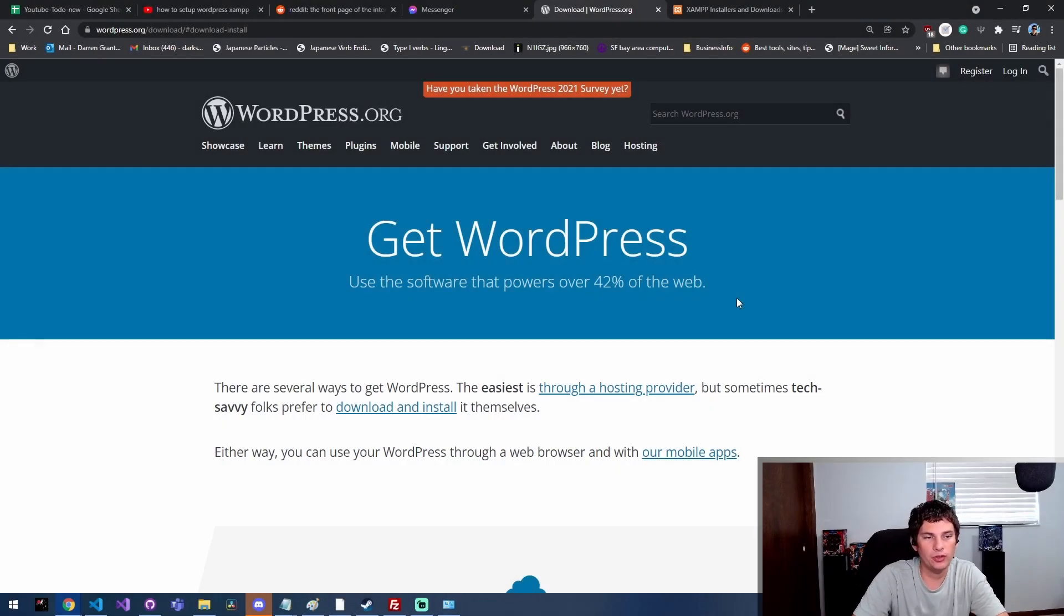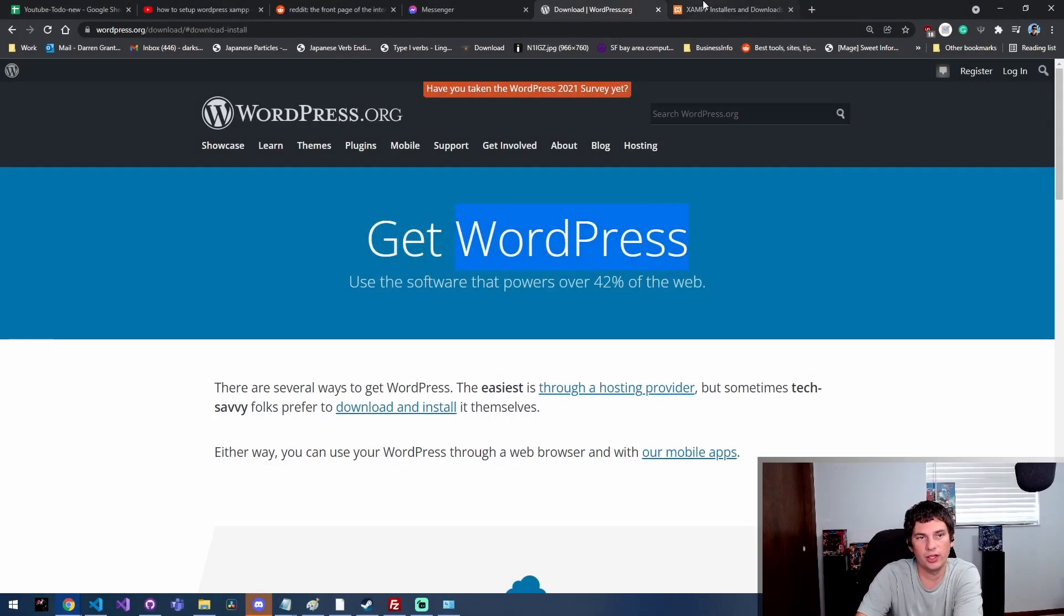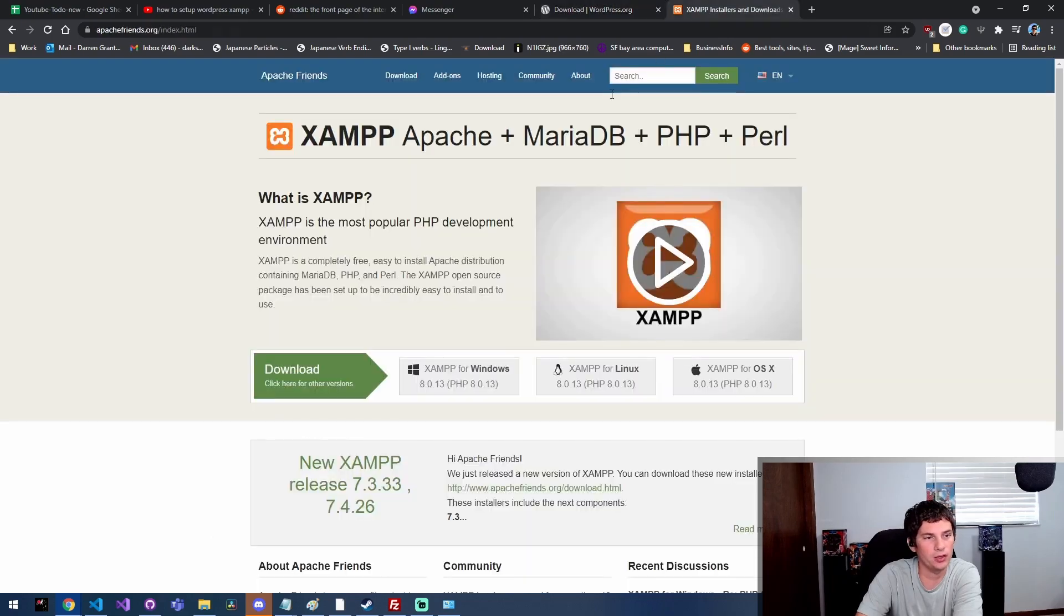Hey everyone! I'm gonna show you the fastest and easiest way to install WordPress on a Windows 10 box.